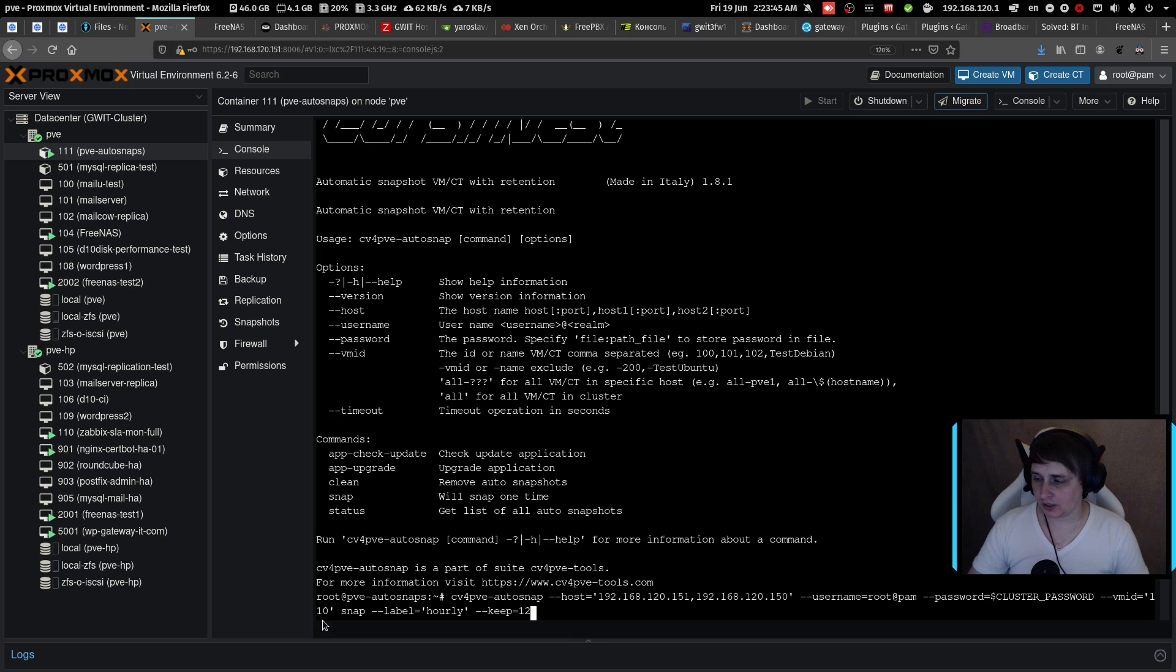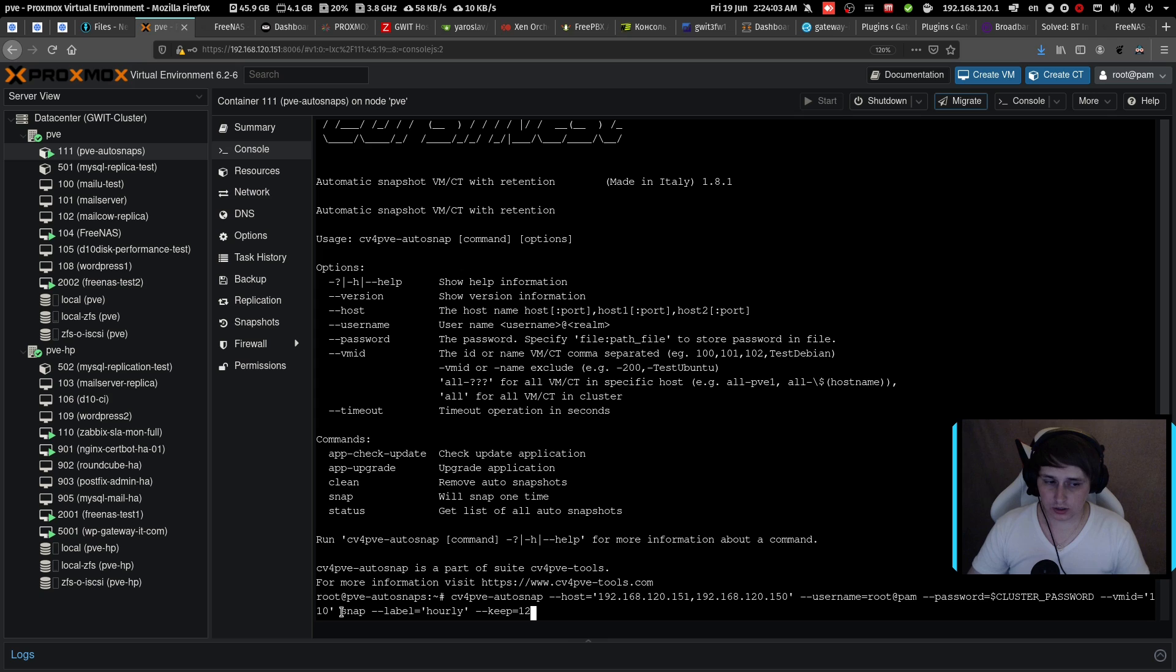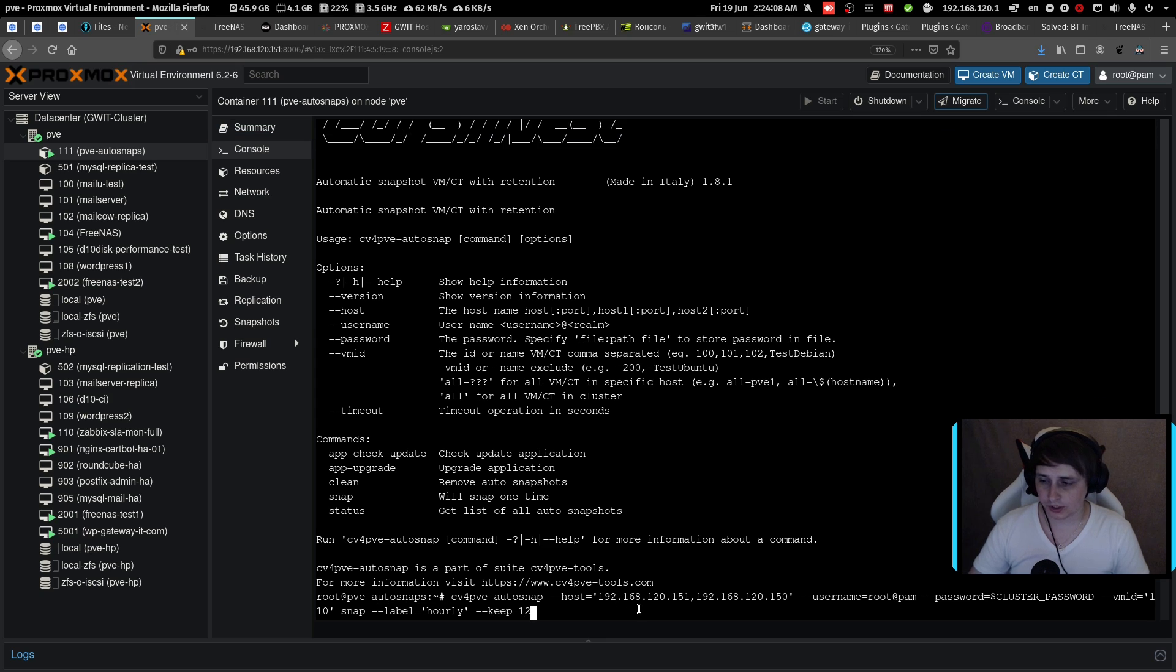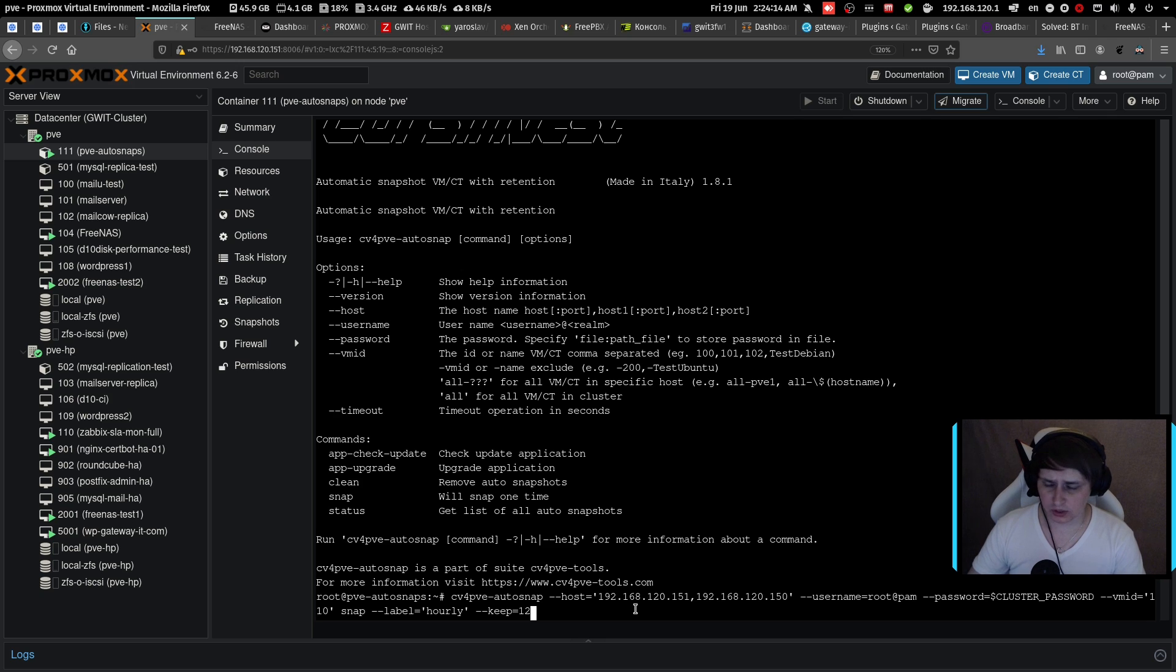Then we specify the VM ID. In this case, it's 110. Then you can specify the label and how many snapshots to keep. So this syntax I use for hourly snapshots.